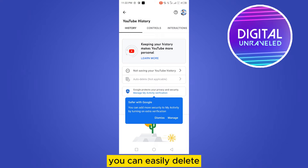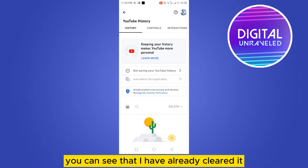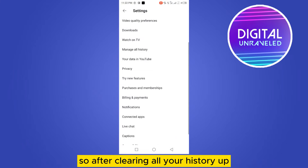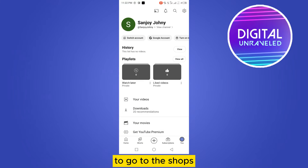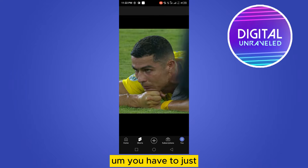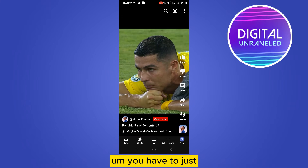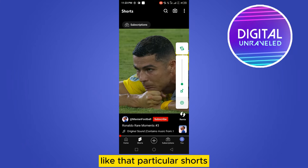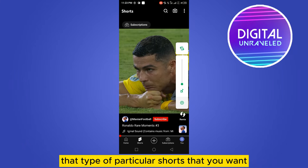From here you can easily delete your history. As you can see, I have already cleared it. After clearing all your history, you have to go to Shorts.